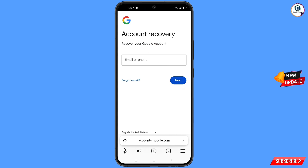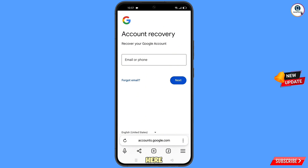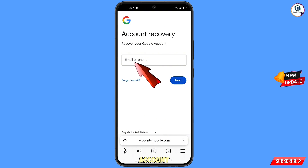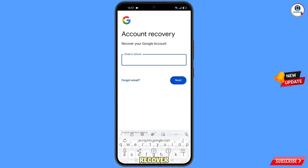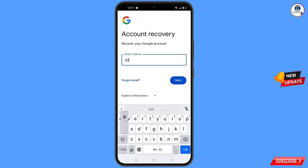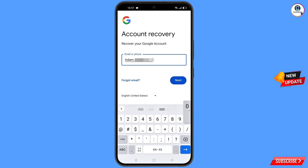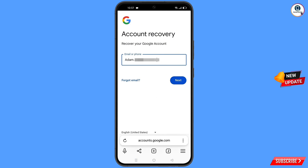It will automatically redirect you to the Yandex browser. Here you will see 'Account recovery — recover your Google account'. Type the Gmail account you want to recover, then tap 'Next'.